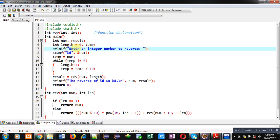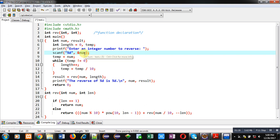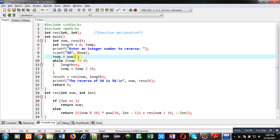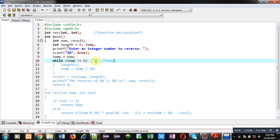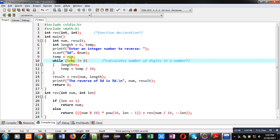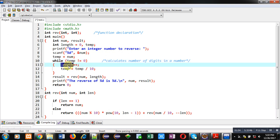Then a printf statement will print 'enter an integer number to reverse' on the console. The number entered by the user will be received in the num variable using scanf. Then num is assigned into temp, so a copy of num is available in temp. Using a while loop, the total number of digits in the number is calculated, incrementing length and dividing temp by 10 each iteration.